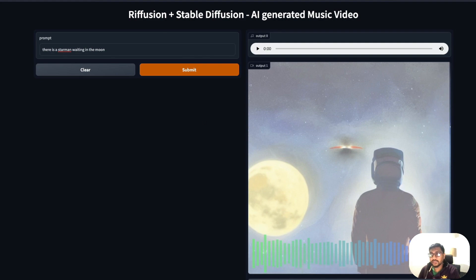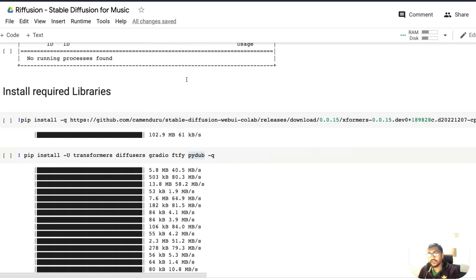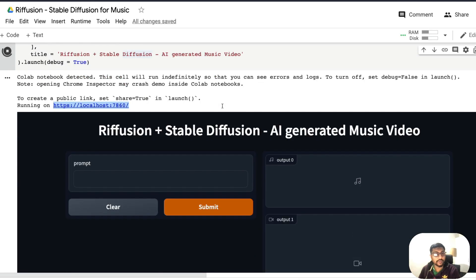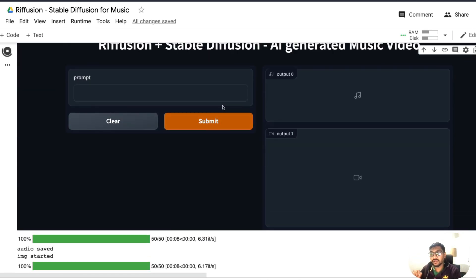That takes us to the end of this wonderful project. We used Riffusion to generate AI music from text, used stable diffusion to create an AI generated image, and used Gradio's make_waveform function to stitch them all together into an AI generated music video. I hope this video tutorial was helpful. The Google Colab notebook will be linked in the YouTube description as a GitHub notebook — just download it, open Colab, upload it, and start from the beginning. If you have any questions, let me know in the comment section. See you in the next video. Peace.